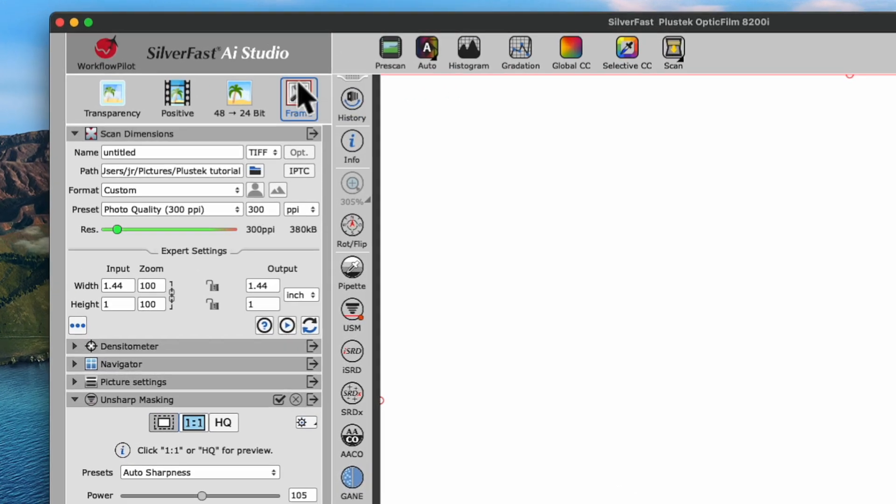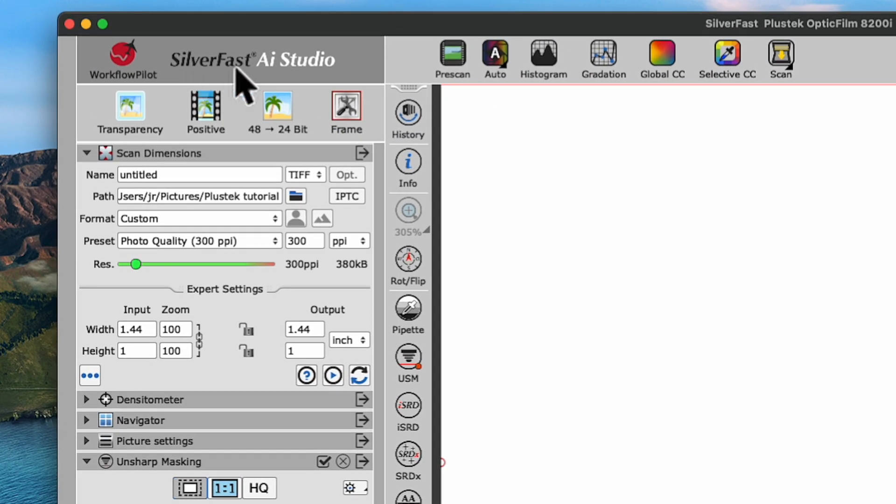You'll see me using SilverFast 9 AI Studio, but you can follow my steps in SilverFast SE+. Every step I'll be showing now is also available in SilverFast SE+. Our slide is in the appropriate holder and inserted into the scanner.